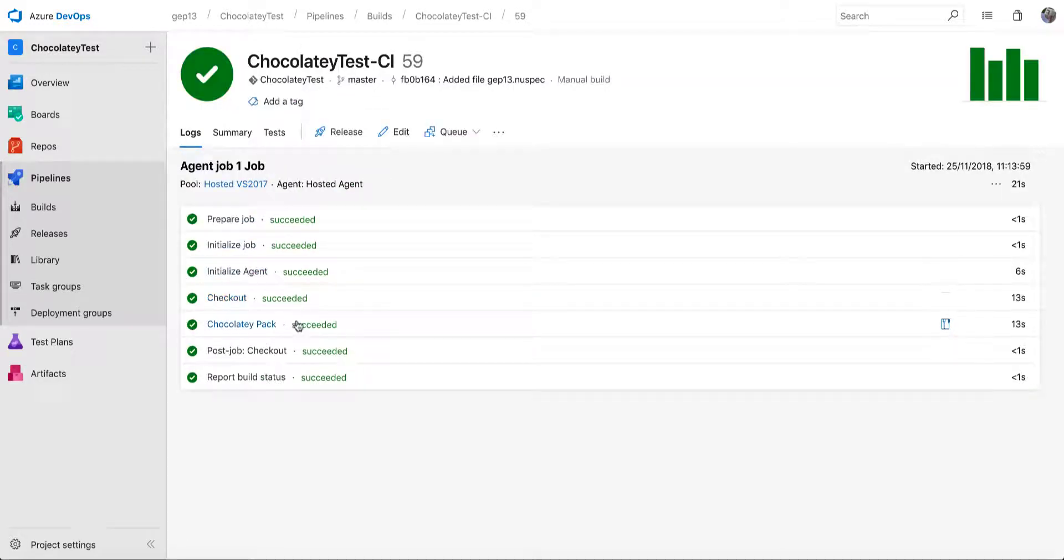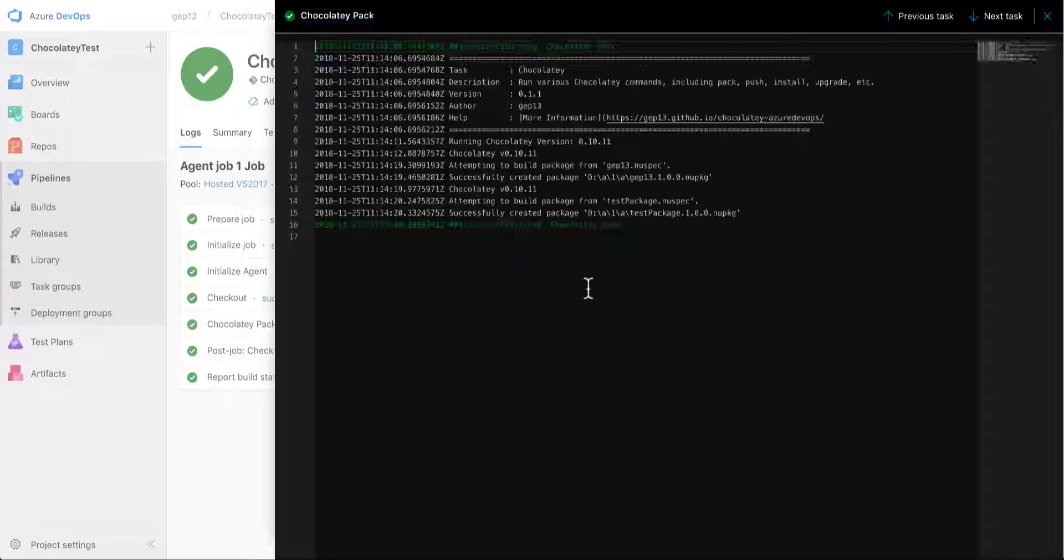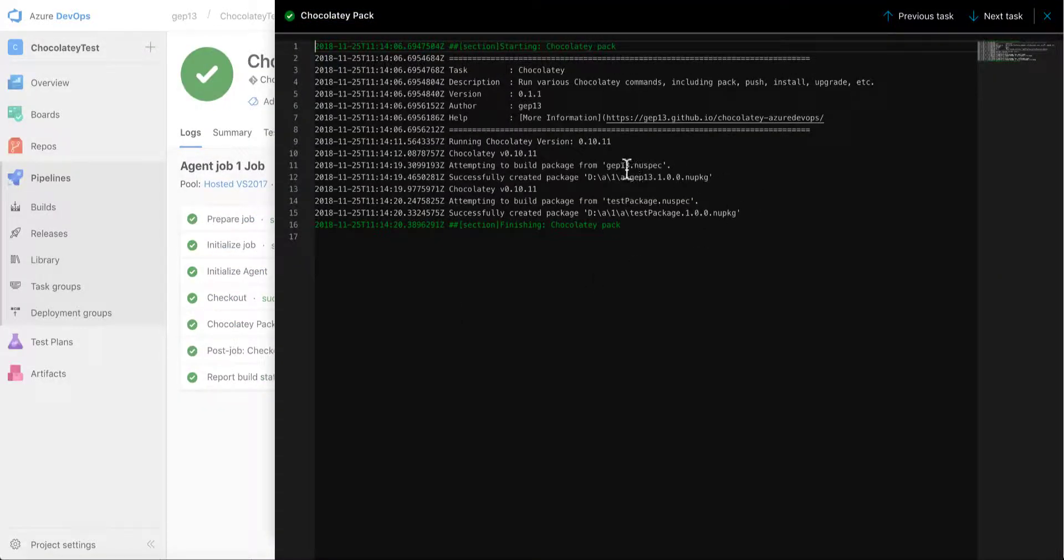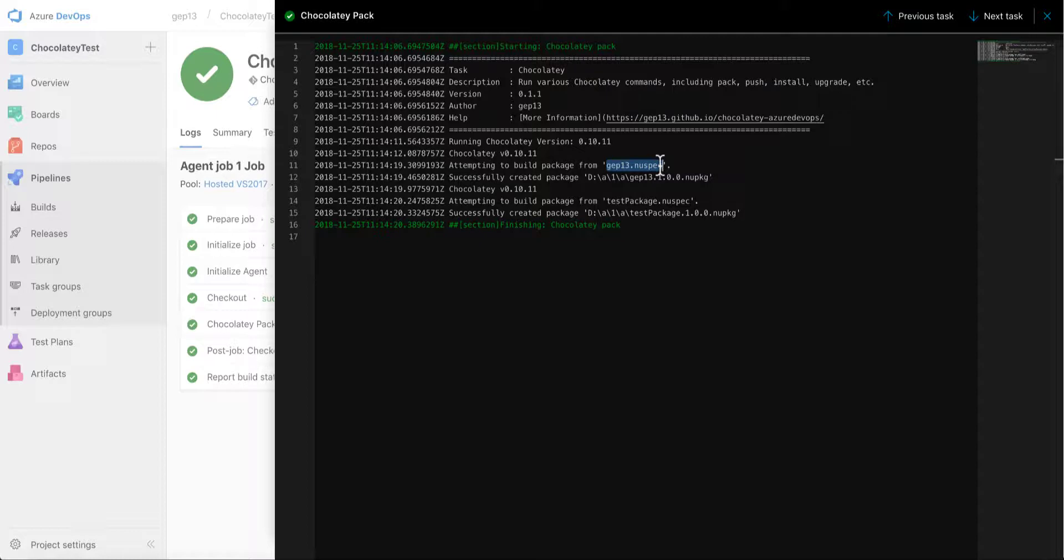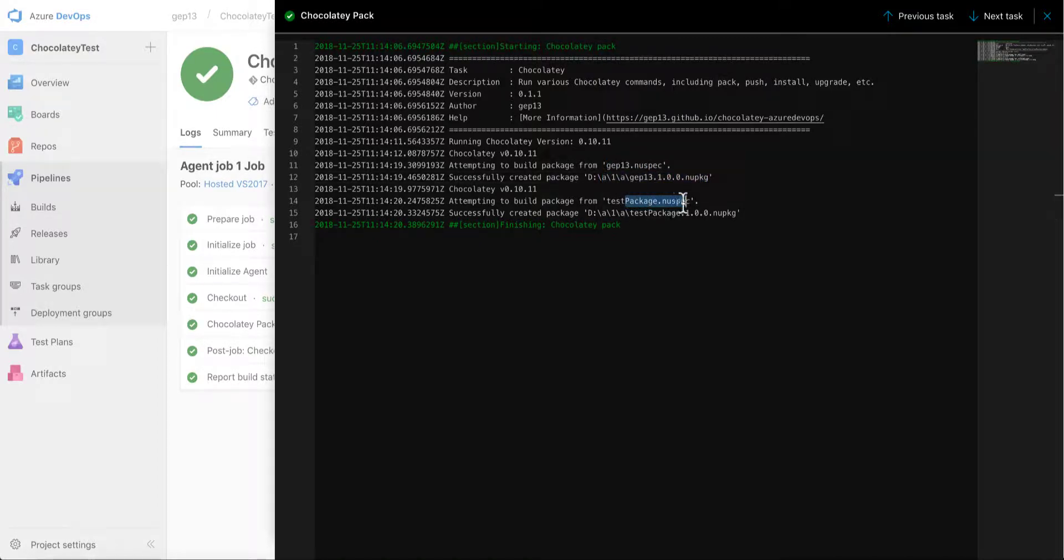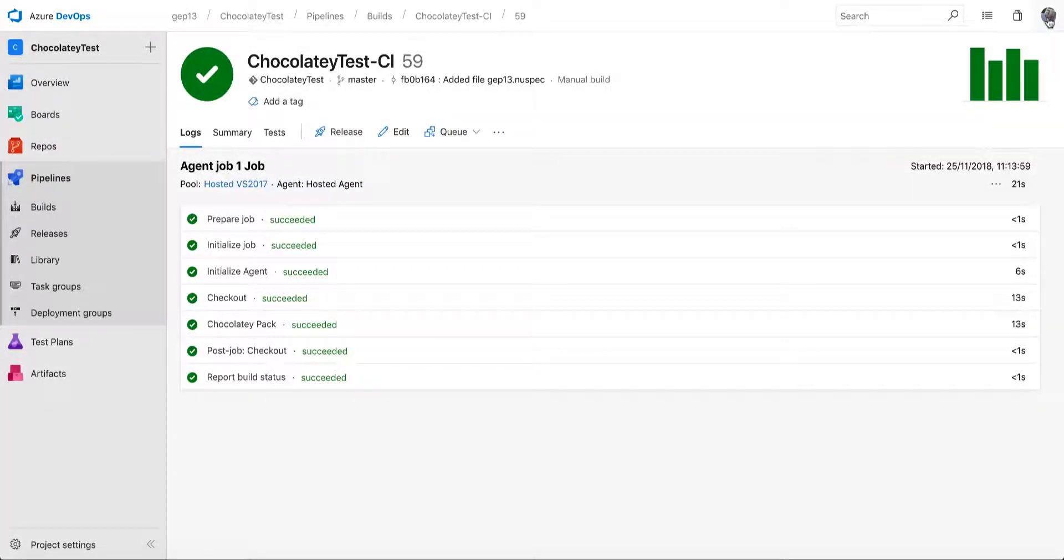So we saw that fly past there. If I click in here again, we'll see that it's taken that git new spec, and it's put it into this location. And then I've got a test package new spec, and it's put it into that location there. So hopefully this will be of use to you.